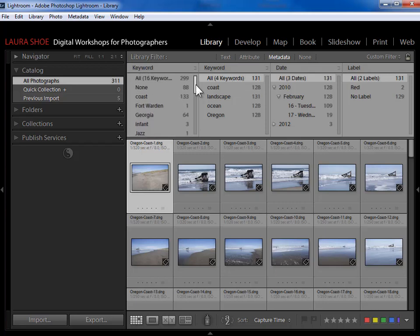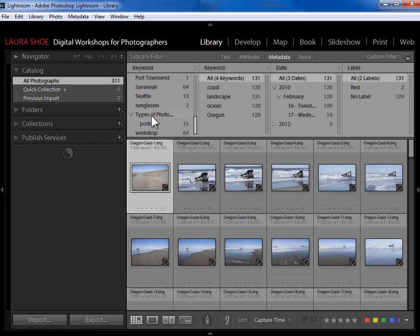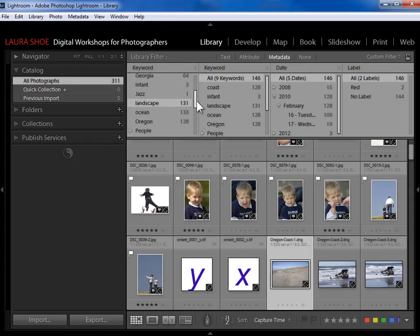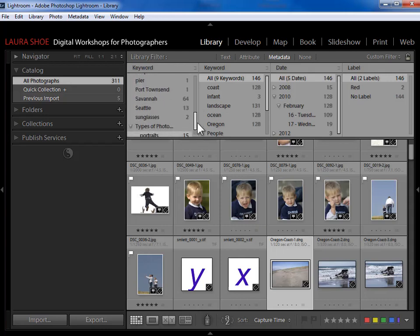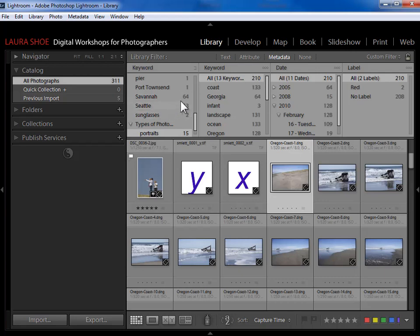For an OR condition I simply select multiple items within the same column. I select 'landscape,' then scroll down to find 'portraits' under types of photography, and hold Ctrl/Command while clicking on it to select both. Now they're both highlighted in the same column. Ctrl/Command-click selects multiple choices from the same column — that's how you get an OR condition.